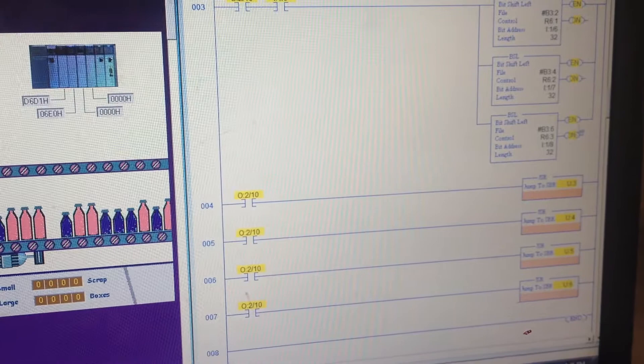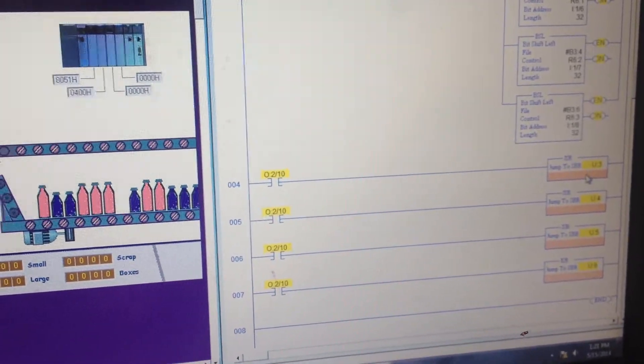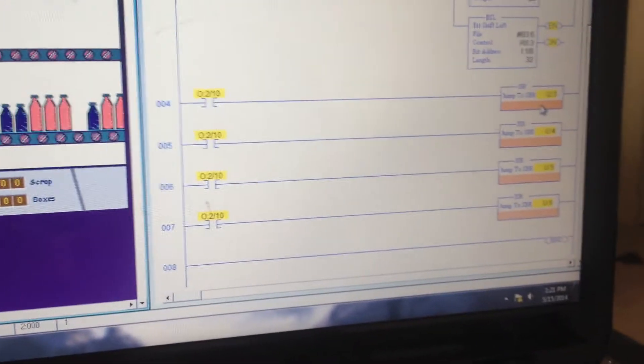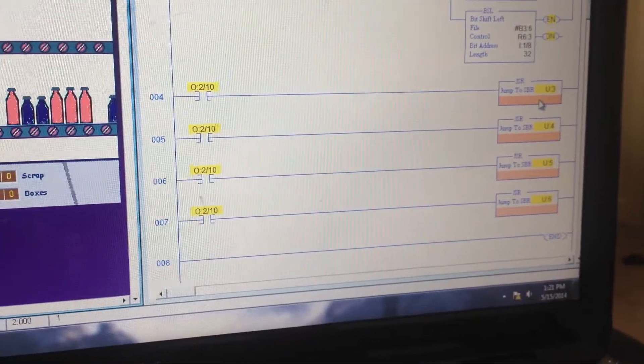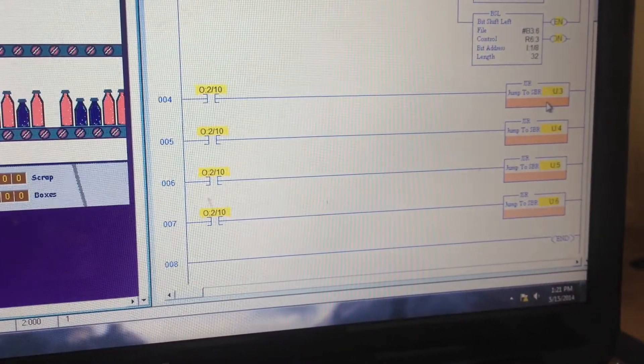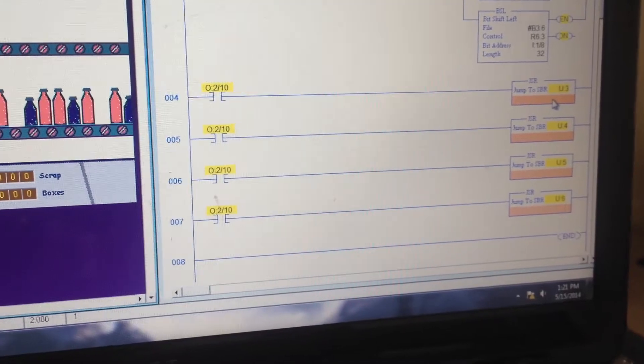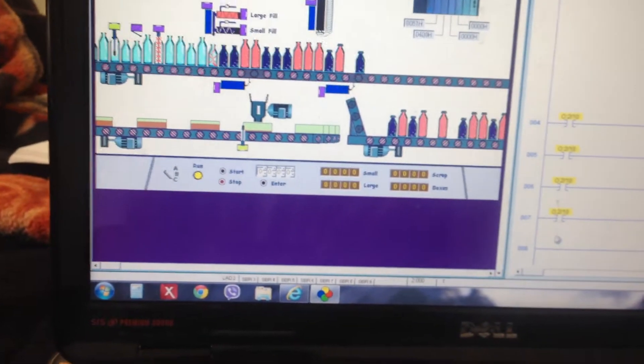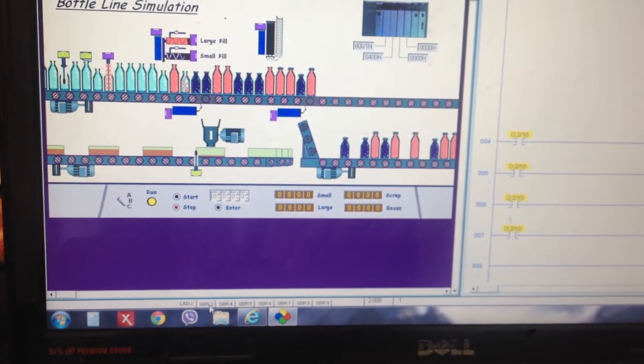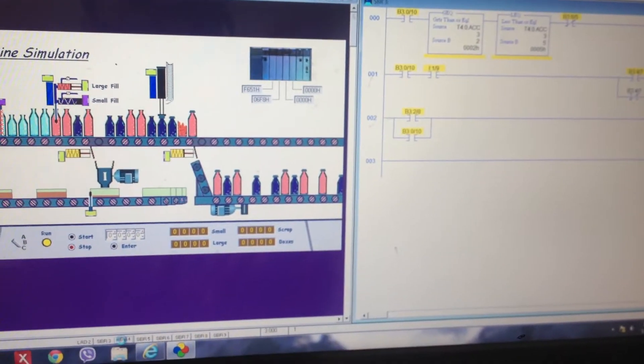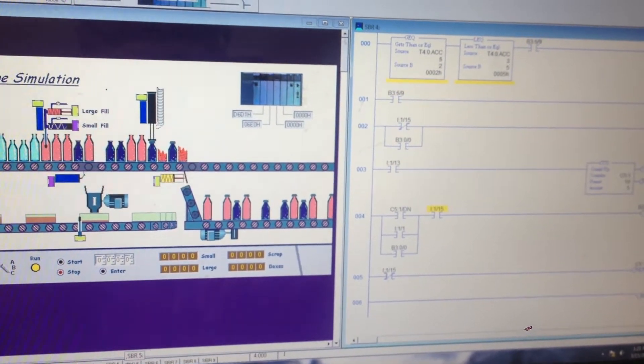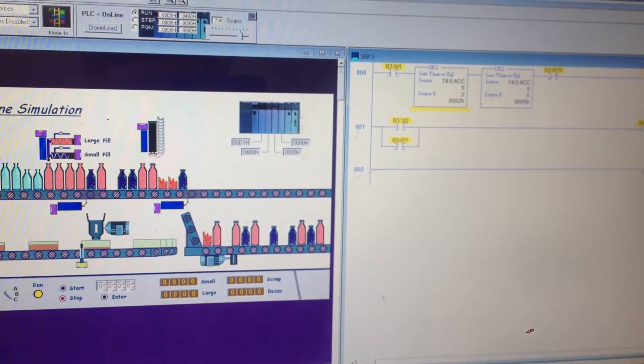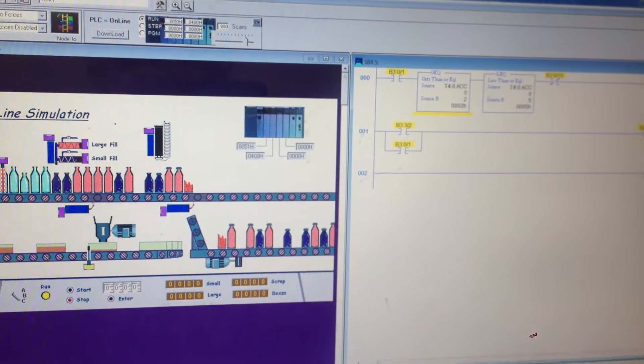Now I'm using jump to subroutines just to make it easier on myself and also the viewers to separate each function of this program. So I have ladder 3, ladder 4, and ladder 5.